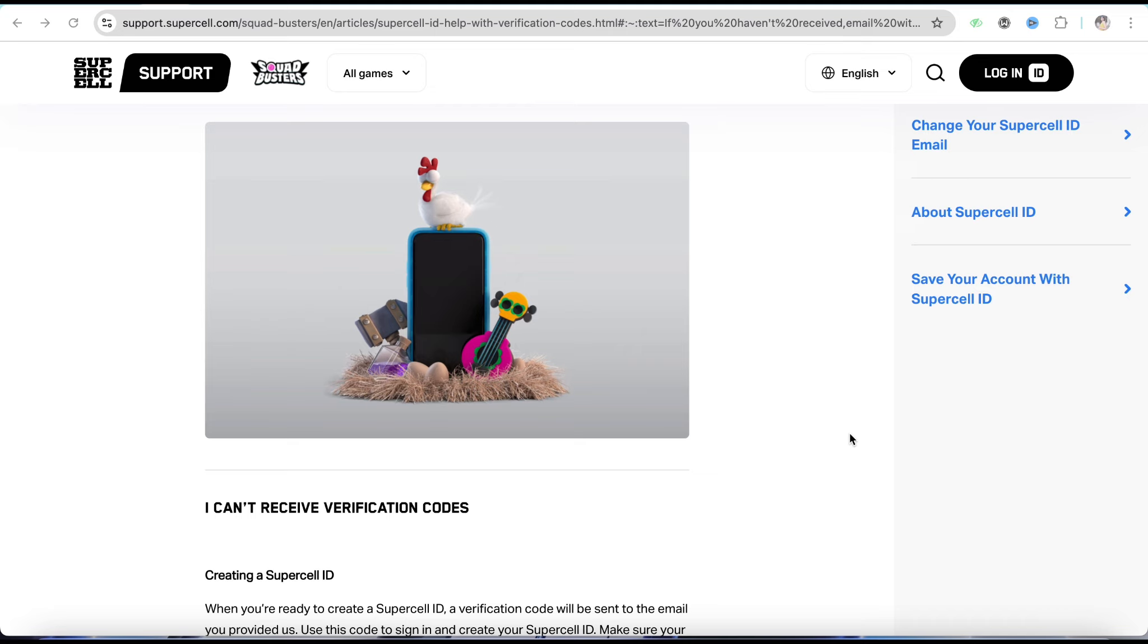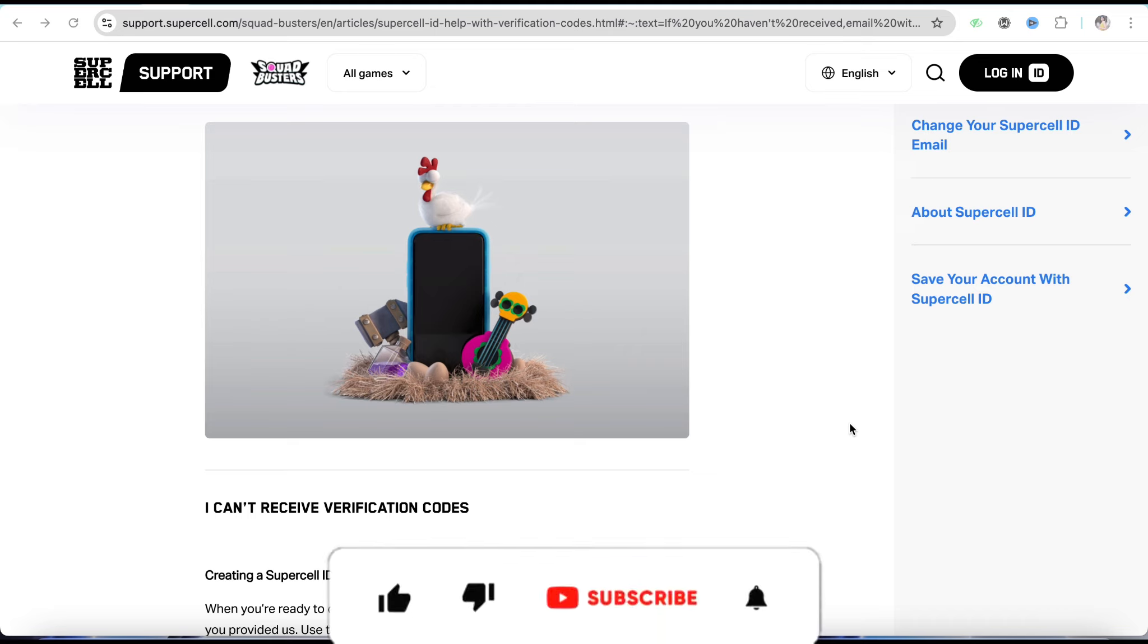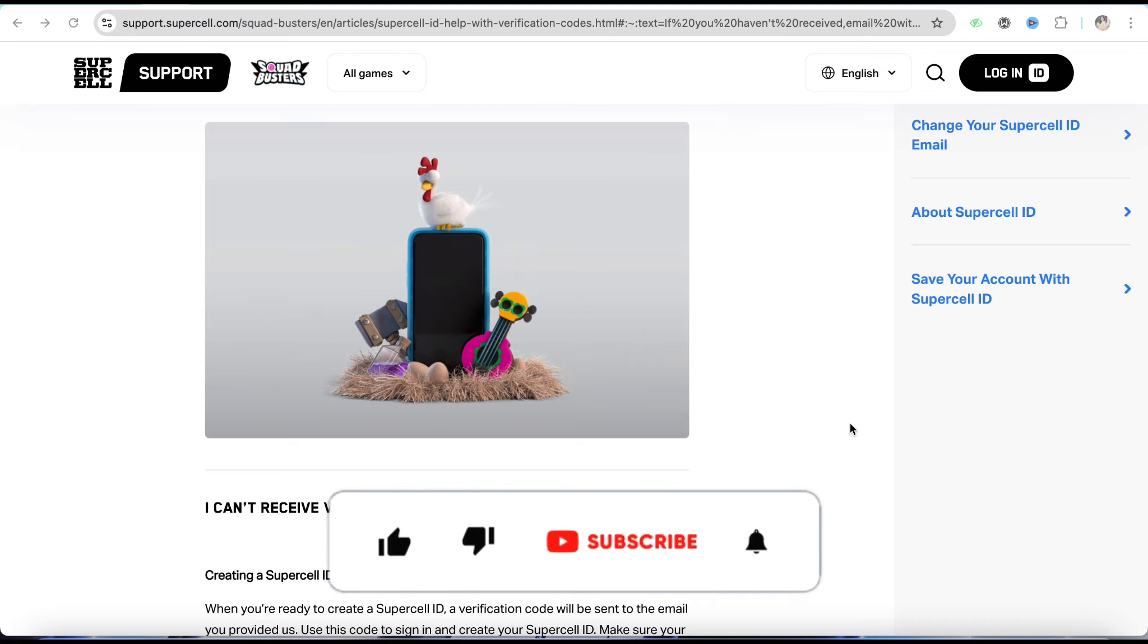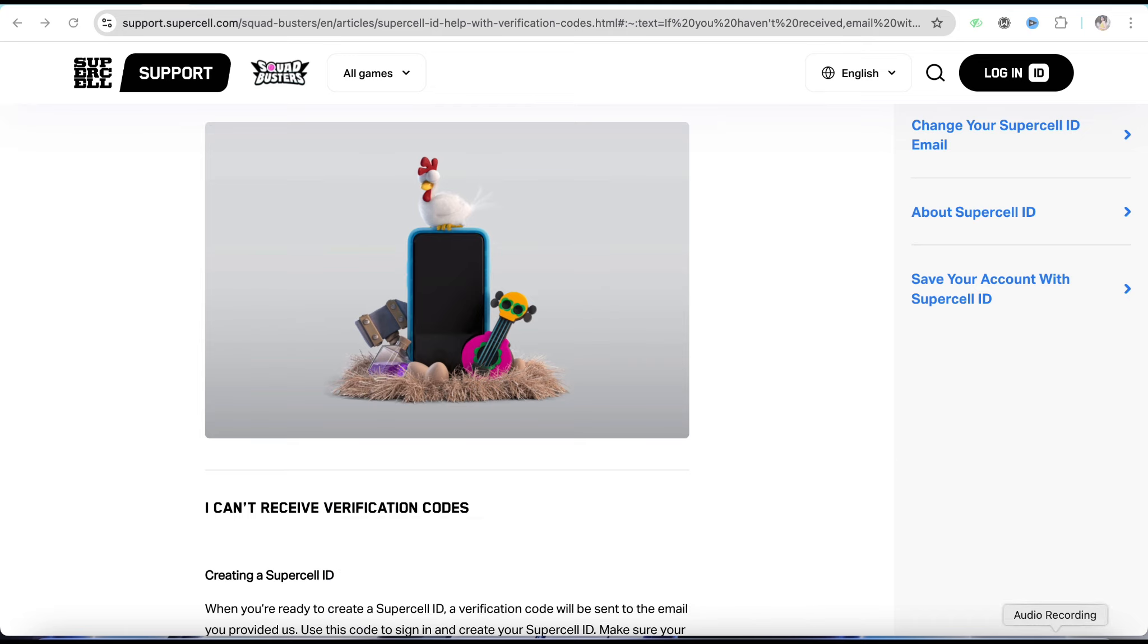That's it for this video. If you found this helpful, make sure to hit that like button and subscribe to our channel for more informative videos. I'll see you next time.